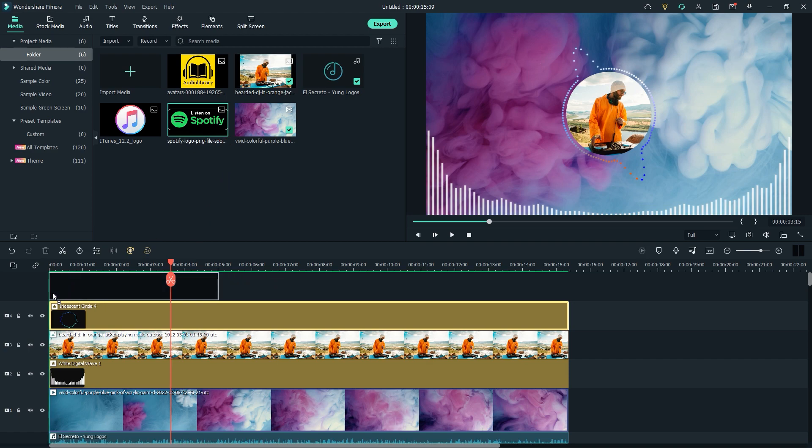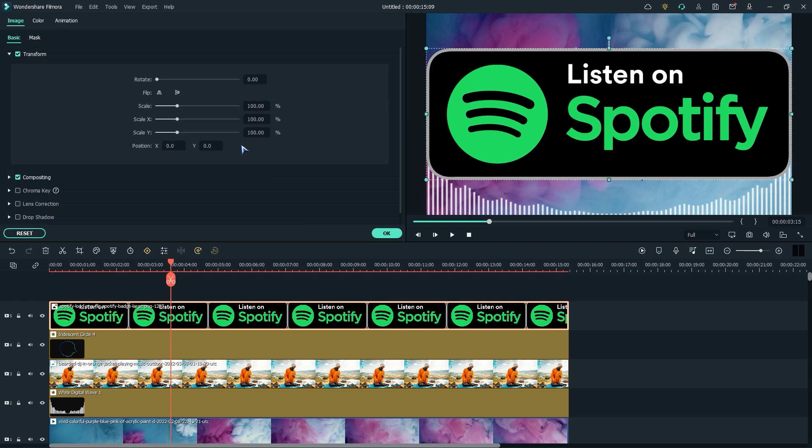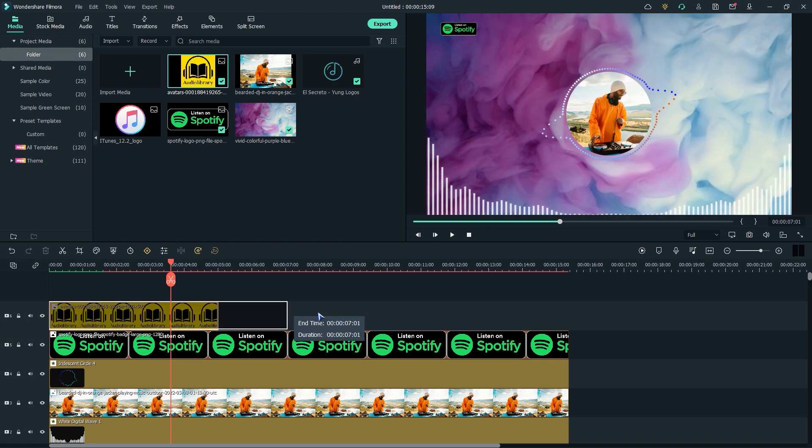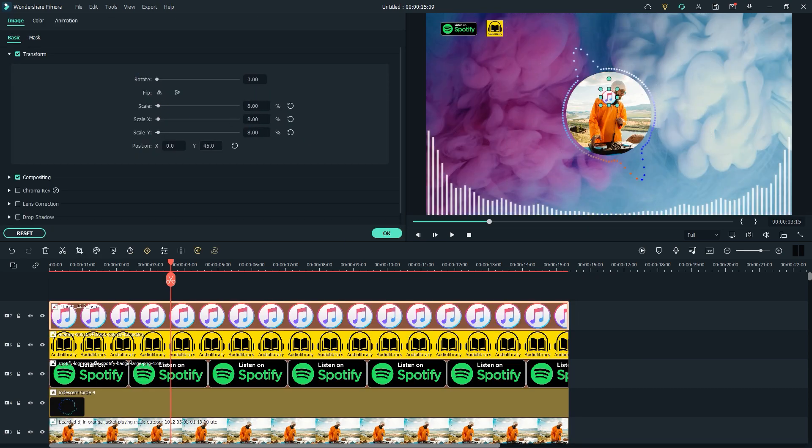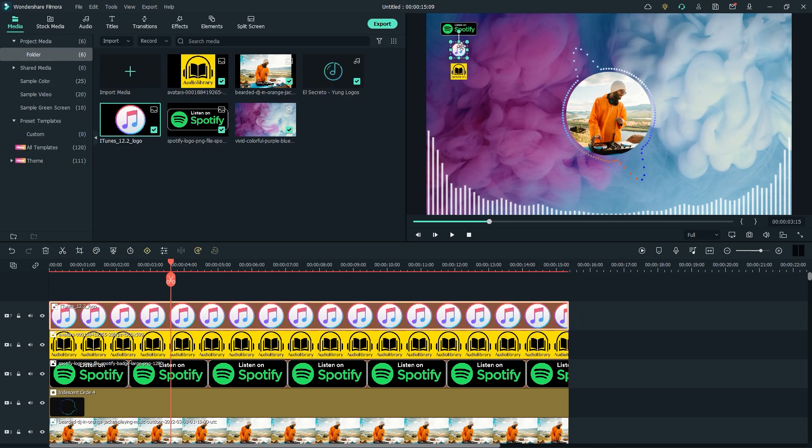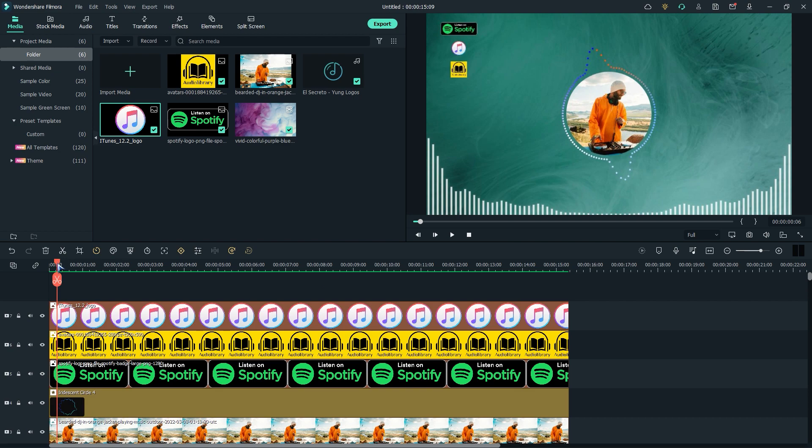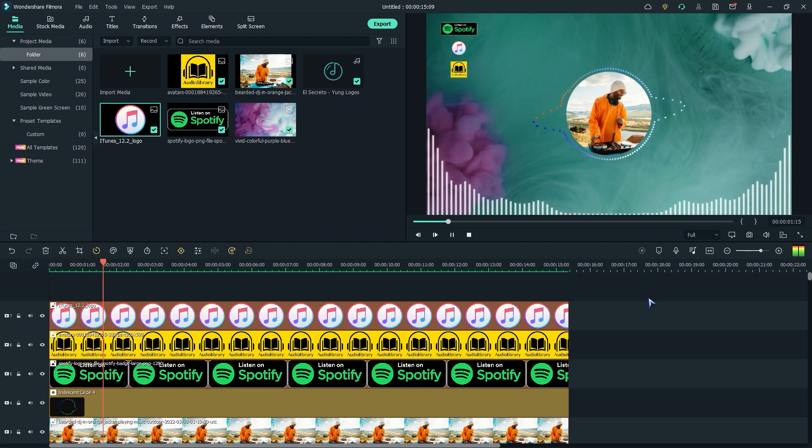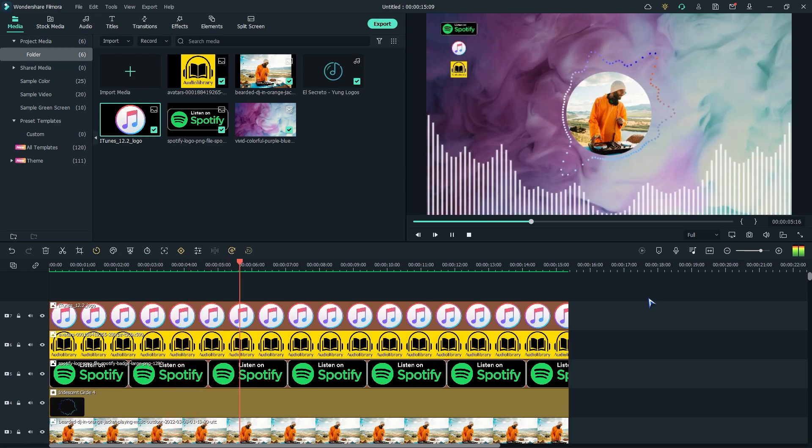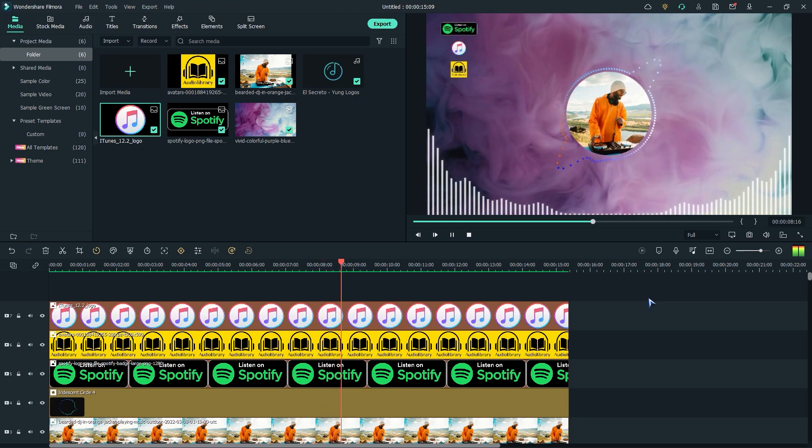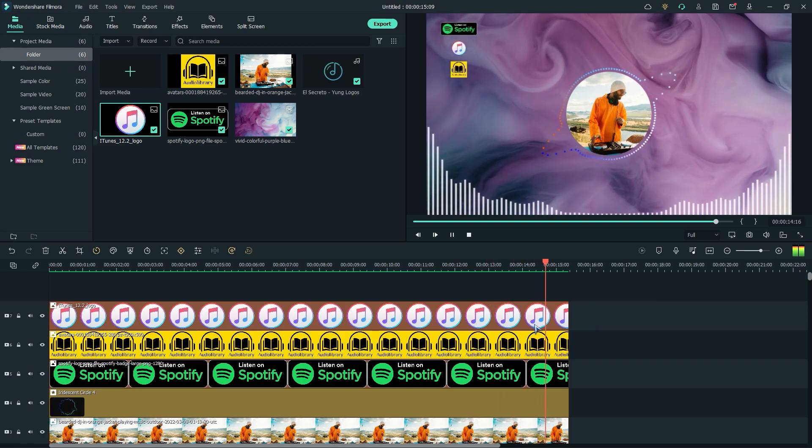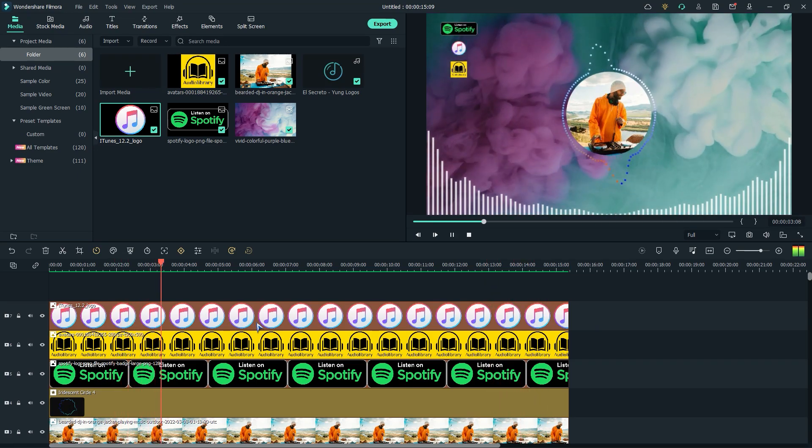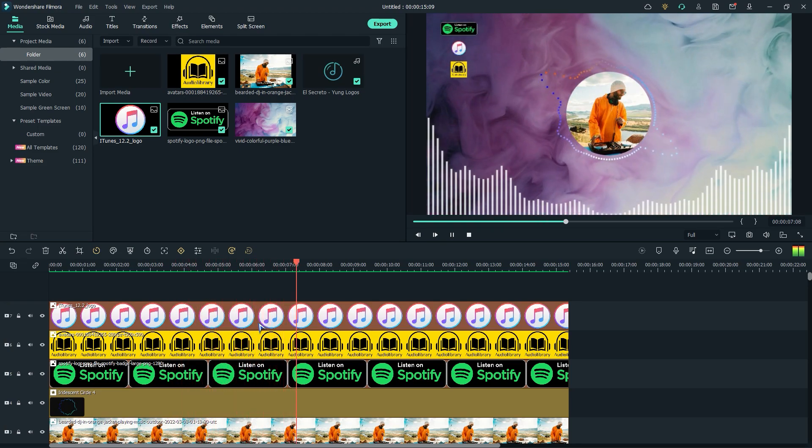Now, let's add the music site logo. Give some time and explore the effects for more cool designs.